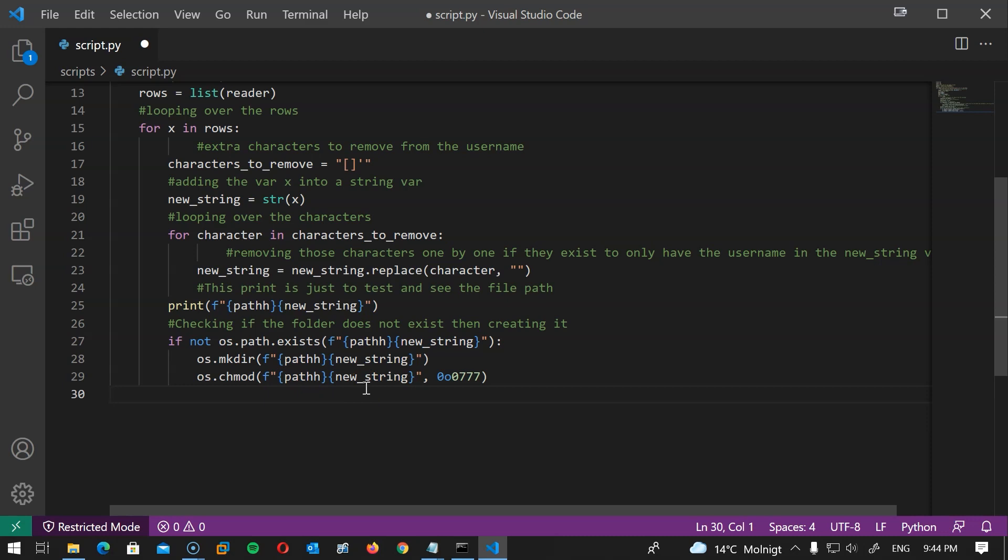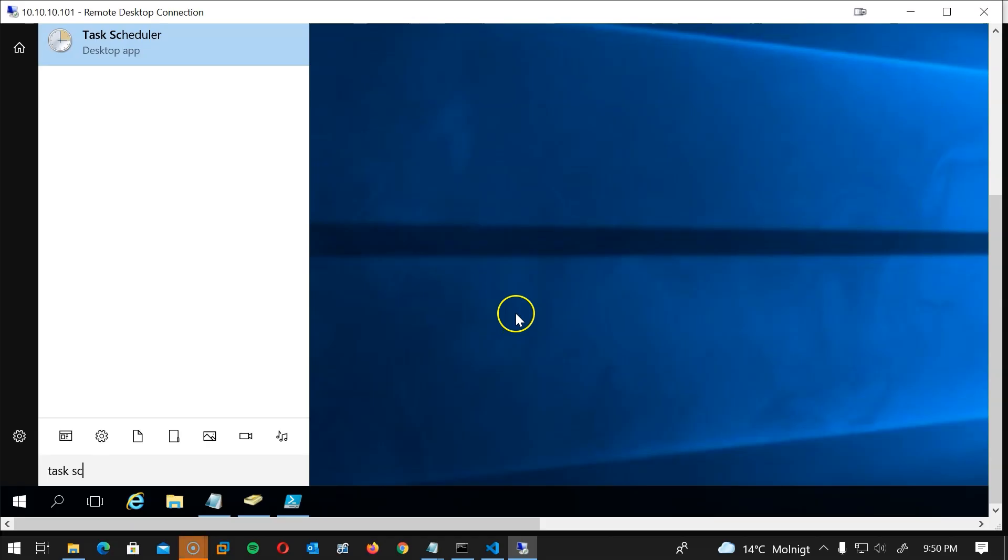Now we have two options. Option number one is we can do this manually. We can simply run those scripts every morning for example to export all users, check which users have folders and those that do not have home folders we create for them. Option number two is to schedule both scripts to run once a day for example using crontab on Linux and Task Scheduler on Windows.